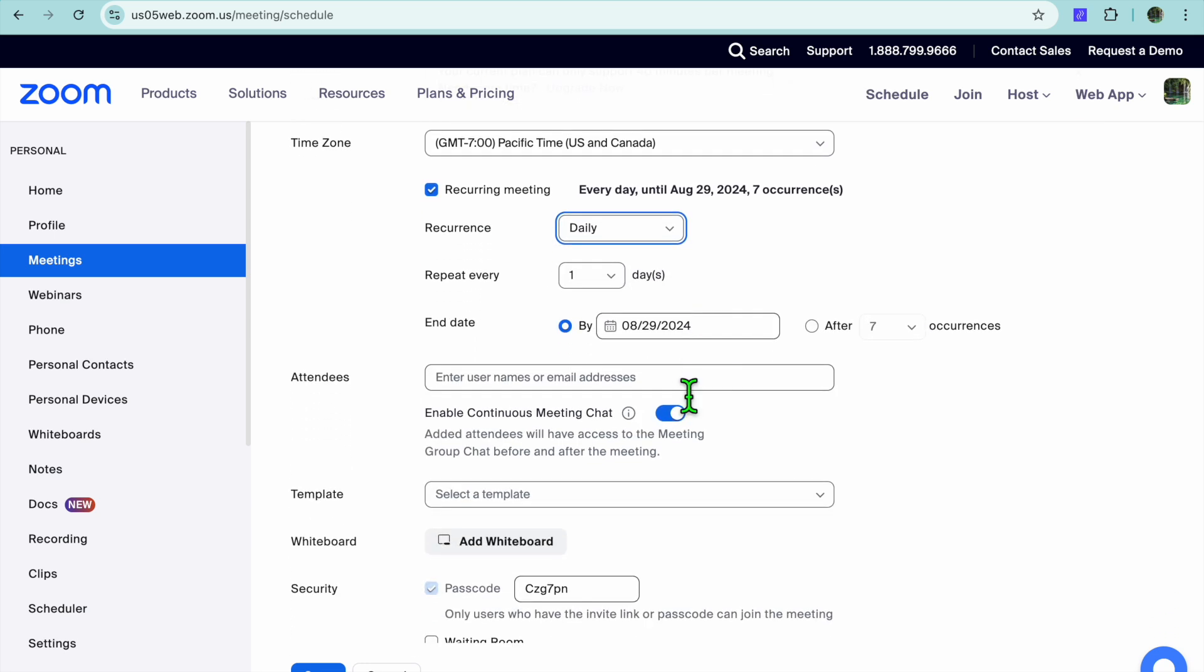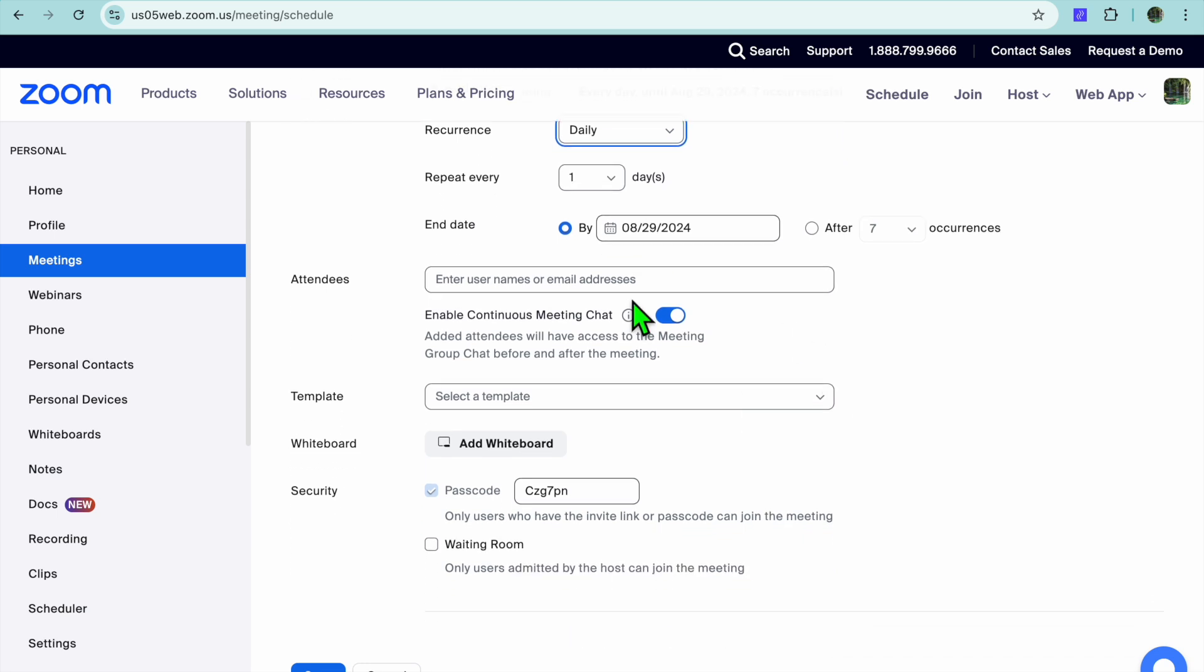Then you can also select the end date. As you can see right there, End Date, you can select the end date right here when it will end. After you have done that, you can add in the attendees name or email address.